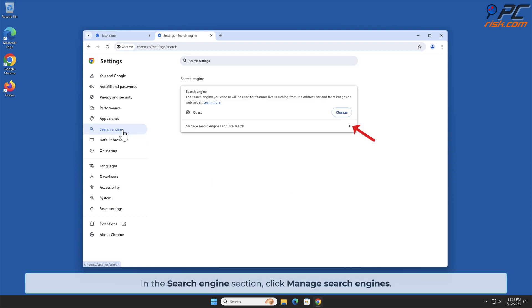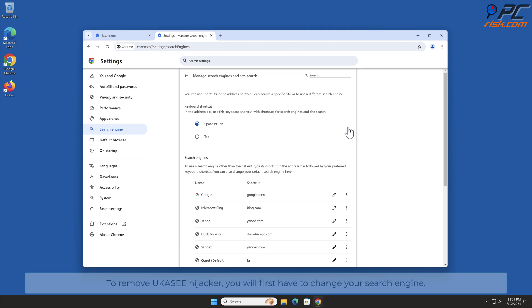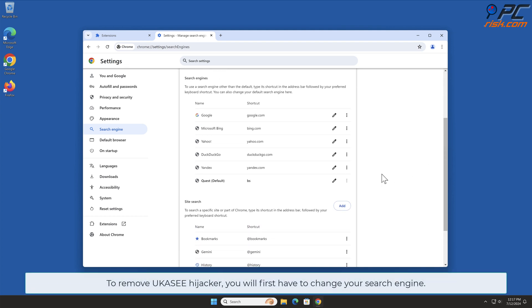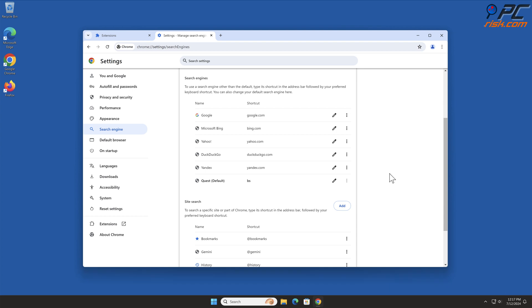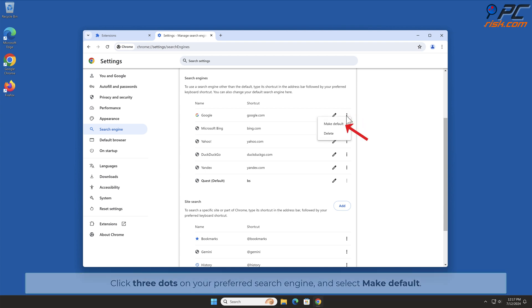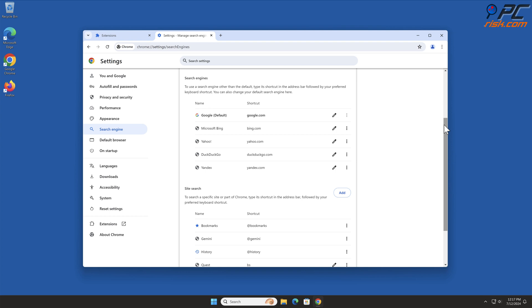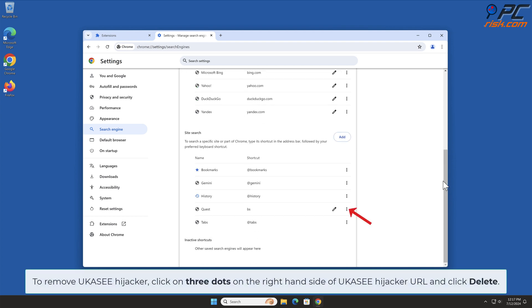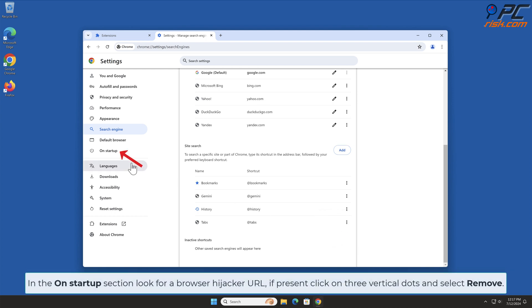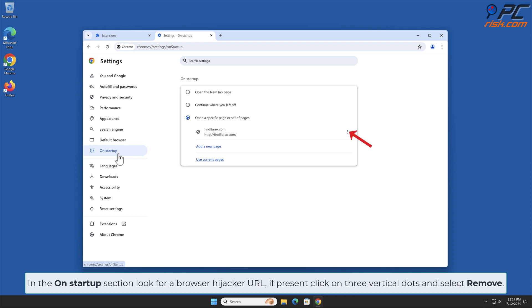In the Search Engine section, click Manage Search Engines. To remove the 'You Can See' hijacker, you will first have to change your search engine. Click the three dots on your preferred search engine and select Make Default. Then click the three dots on the right-hand side of the 'You Can See' hijacker URL and click Delete. In the On Startup section, look for the browser hijacker URL; if present, click on the three vertical dots and select Remove.